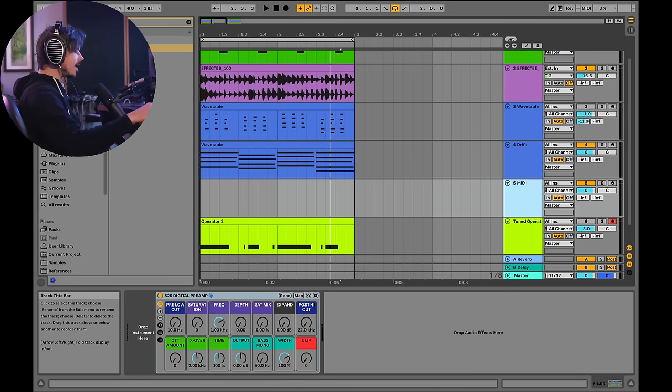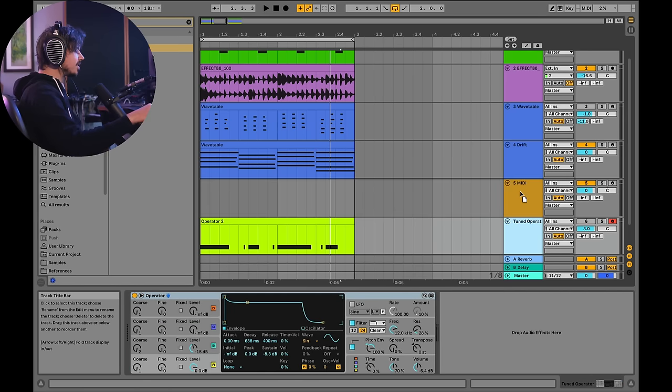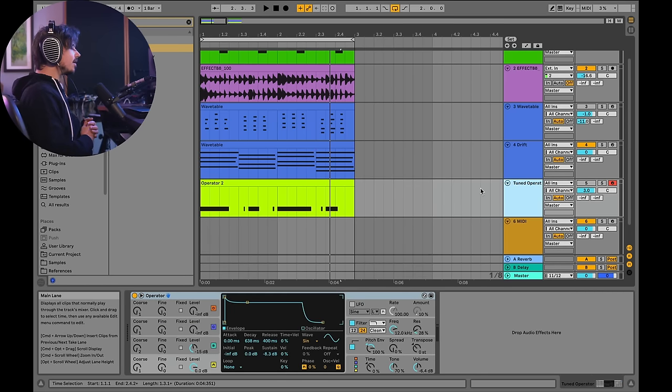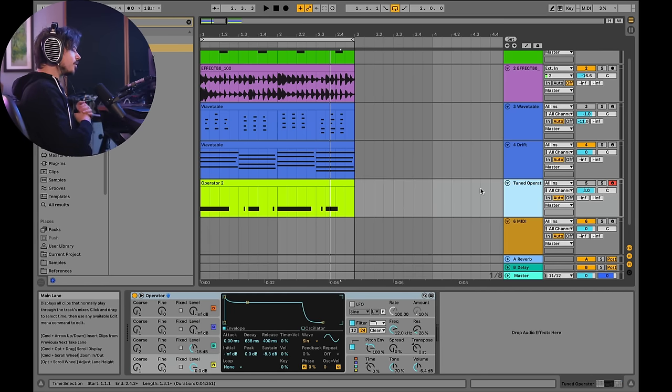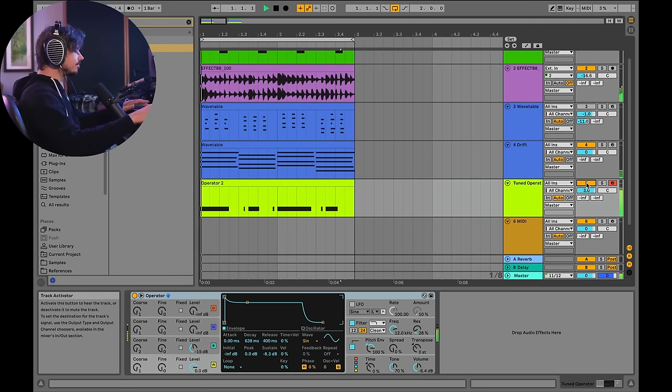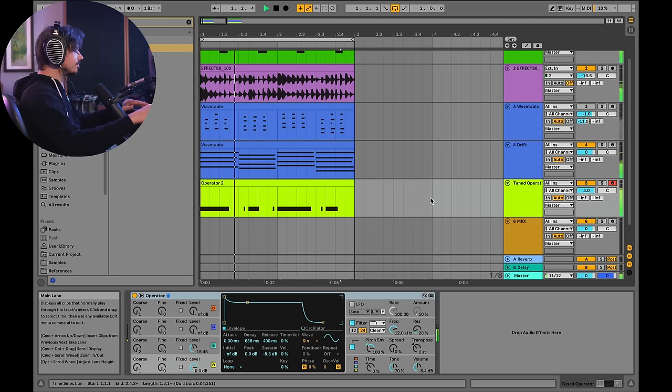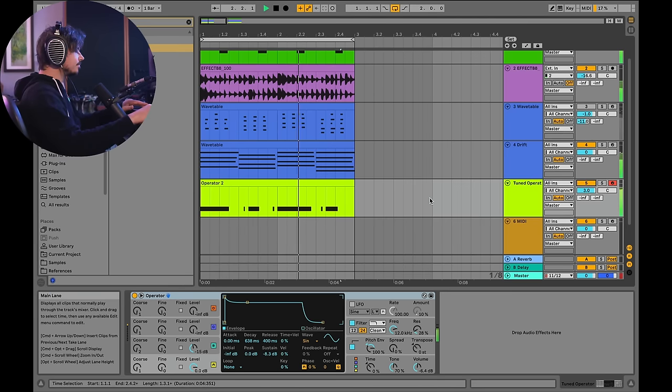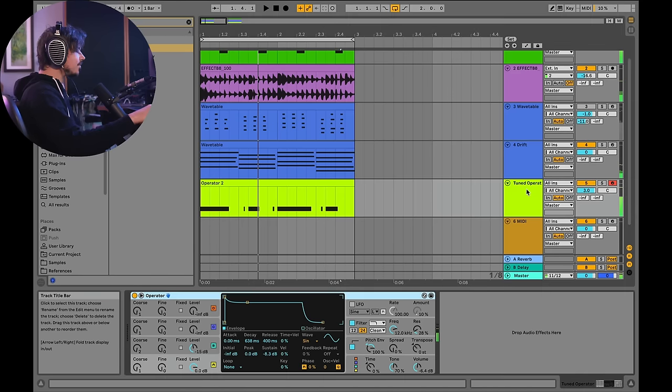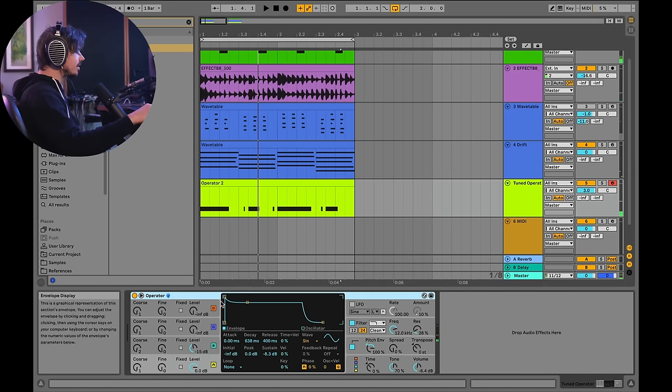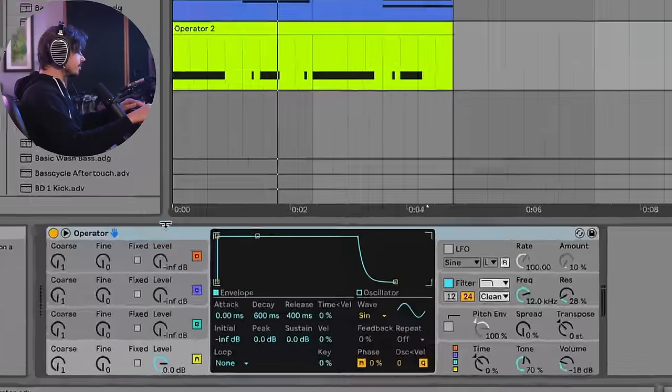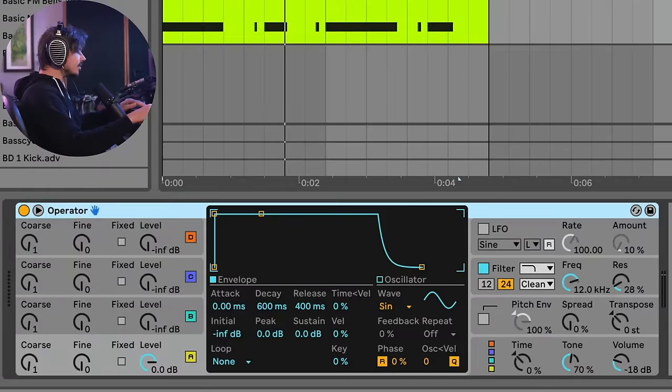So I'm going to go ahead and delete this track. Now, this track already has kind of a completed first layer of the kick drum that I want to use. Take a listen to this. And this is just using an Ableton operator. Okay, so let's build this up from scratch. So here's a fresh operator and let's just take a listen to what it's doing.